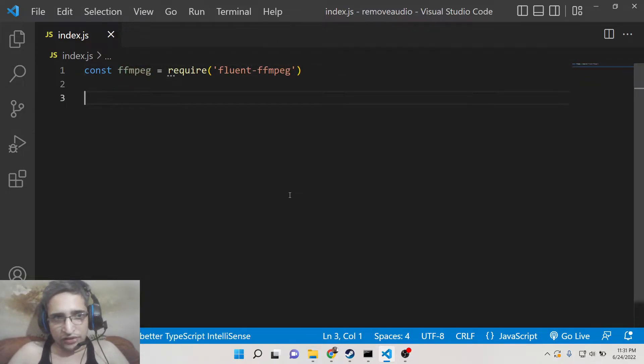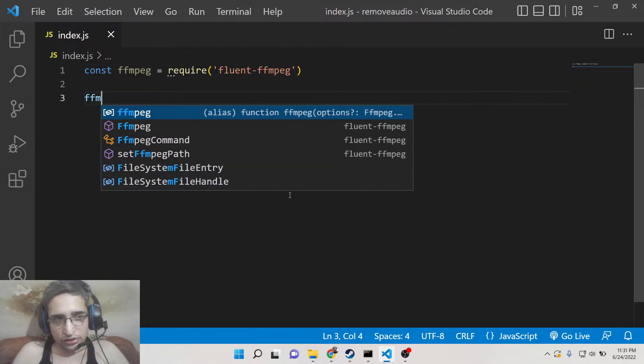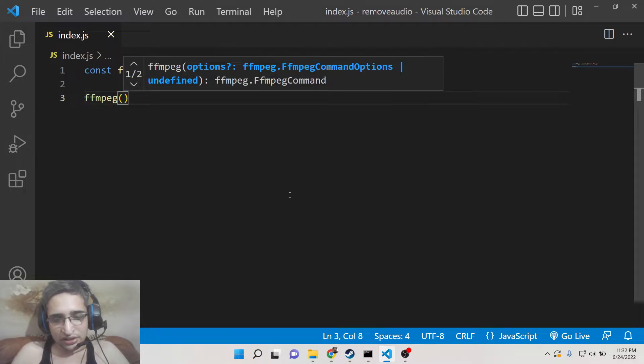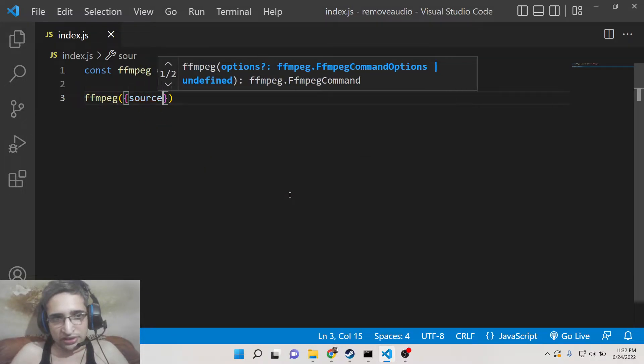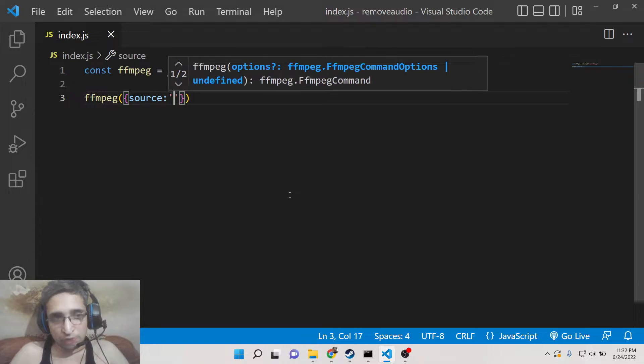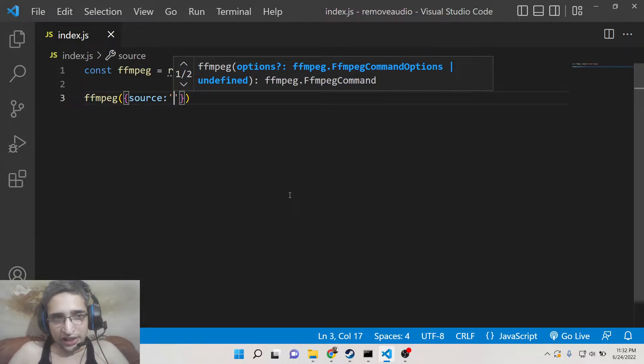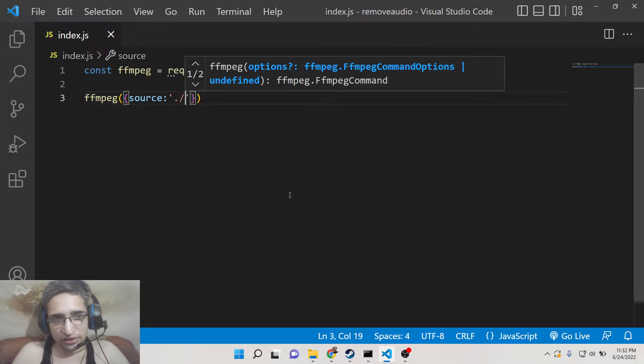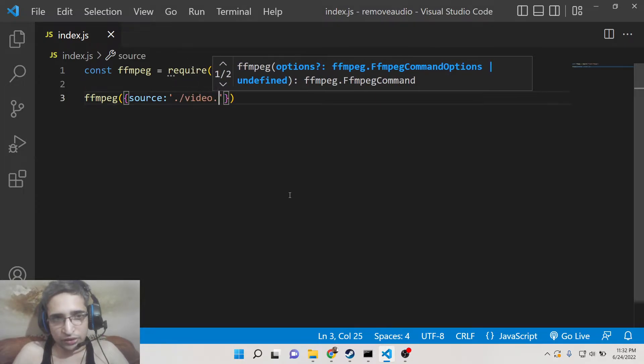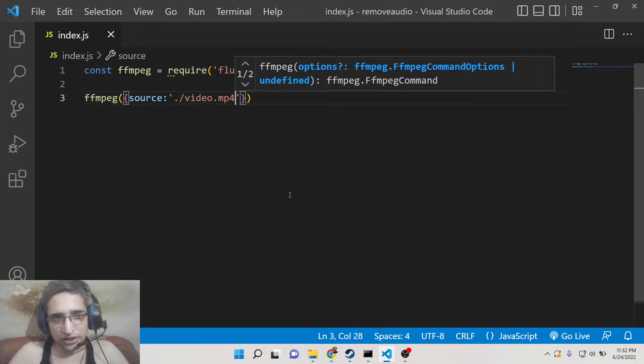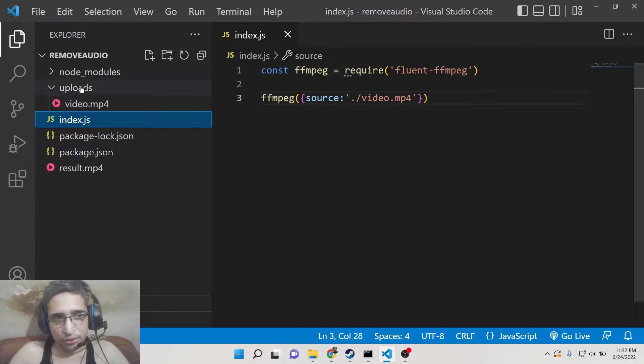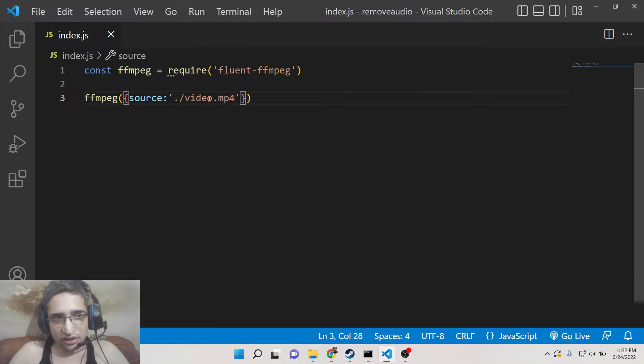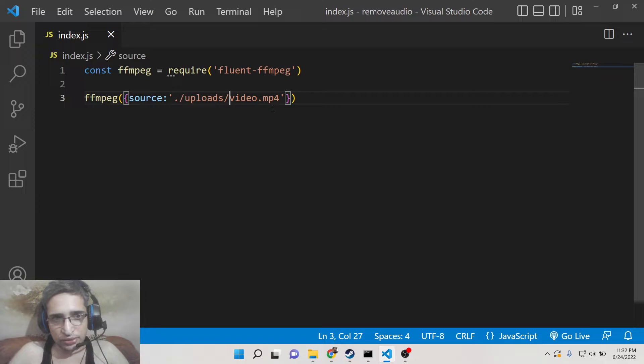After you include this, now we need to initialize the video file. It is present inside the source property and here you need to give the full path. If it is present inside the same directory, we will simply give video.mp4. Since it is present inside the uploads directory, we need to give the full path which is /uploads/video.mp4.